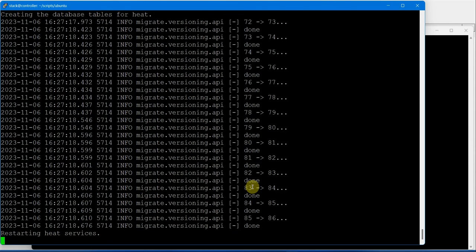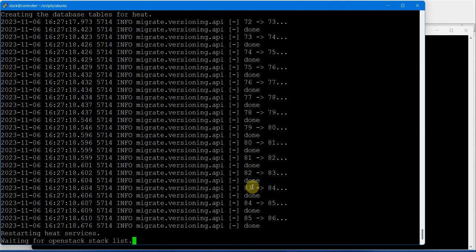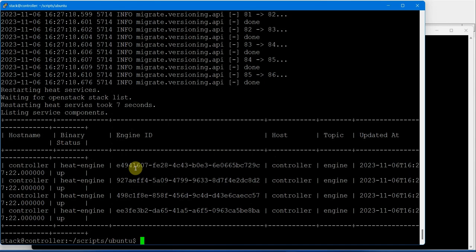Populating the database, now restarting Heat service. Super! Installation of Heat is successful. Congratulations! Now we can verify these services.